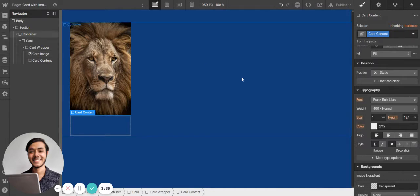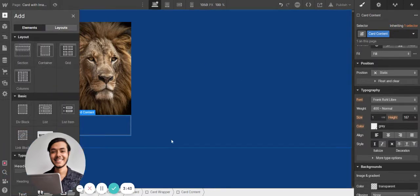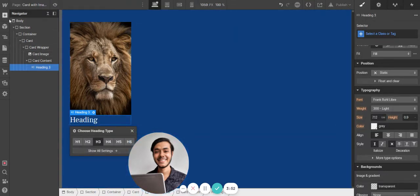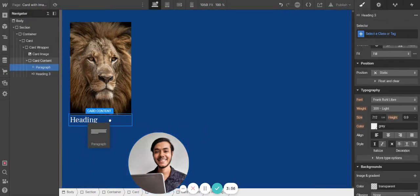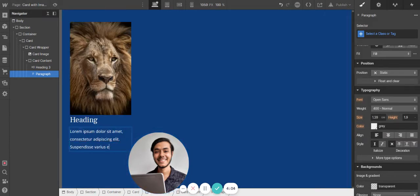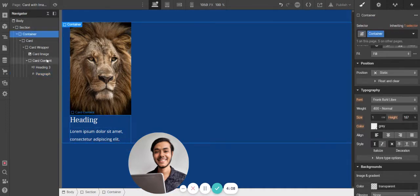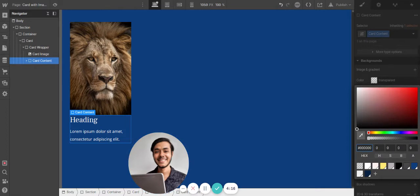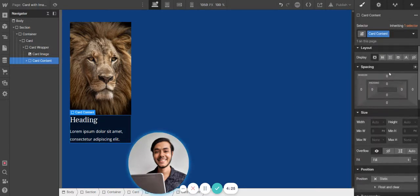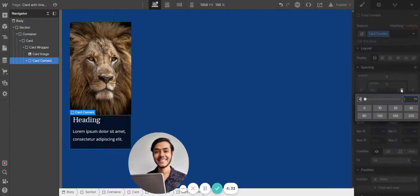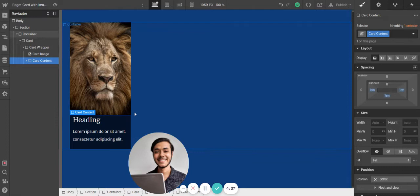This is the card content, so I'm going to add some things: a heading — like an H3 — and a paragraph with some text. Then I'm going to give the card a background color, something like a dark black, and add a little padding.